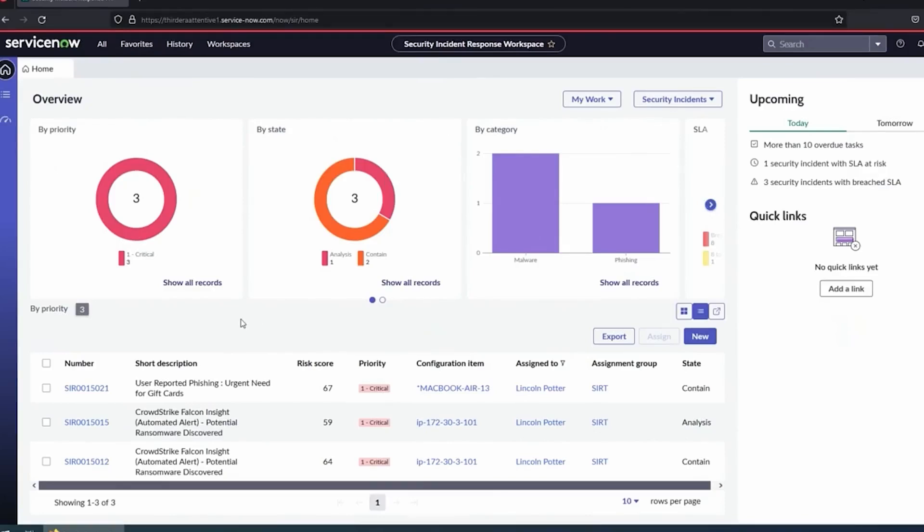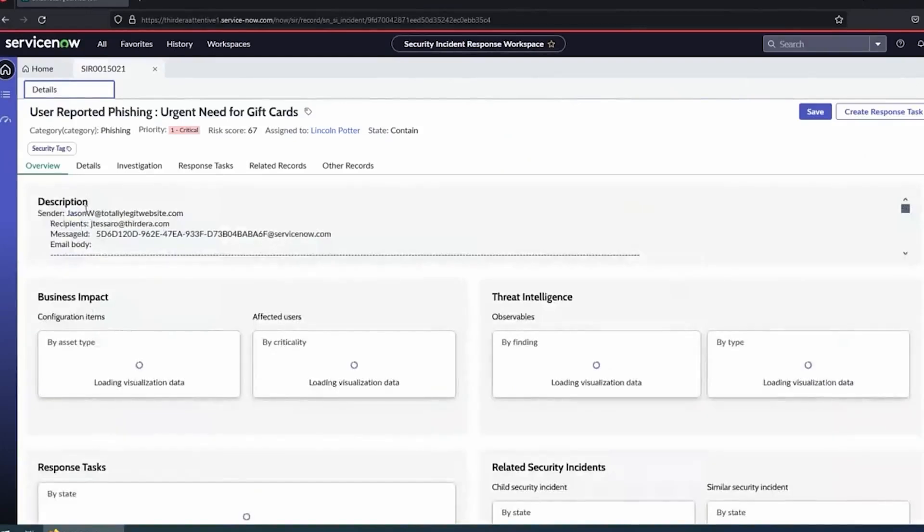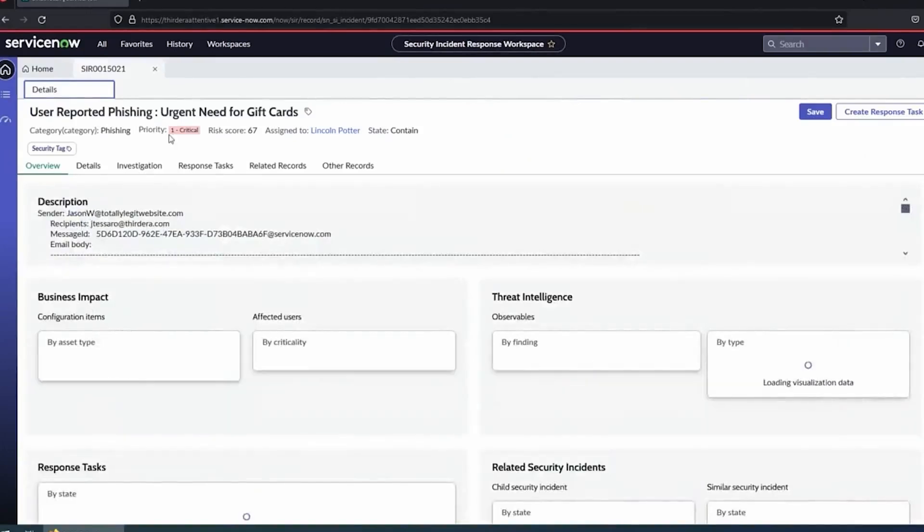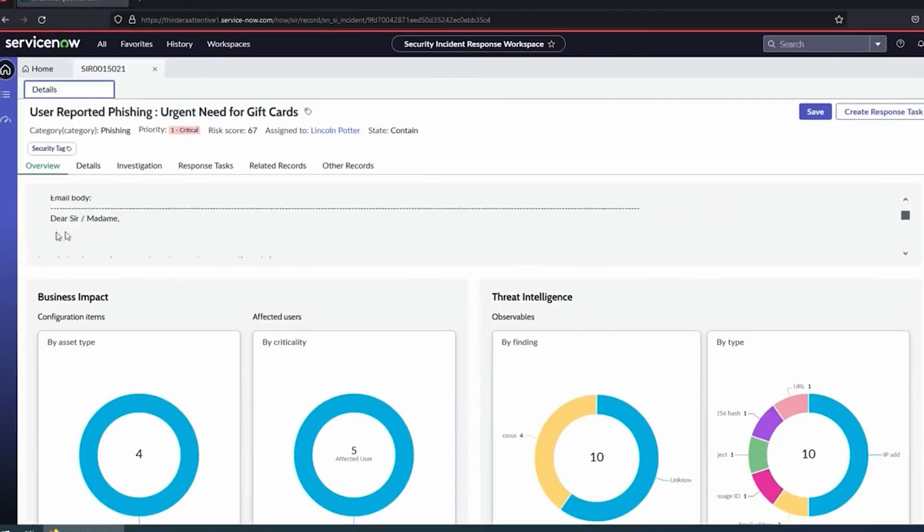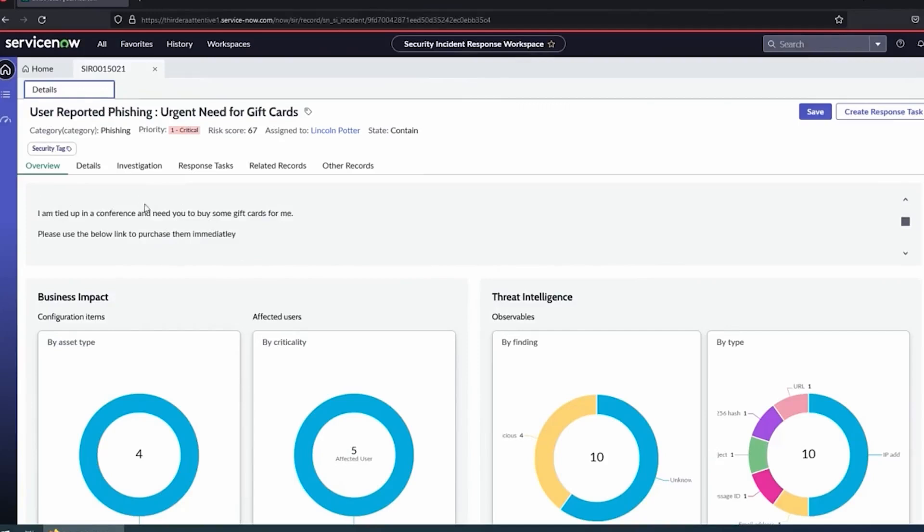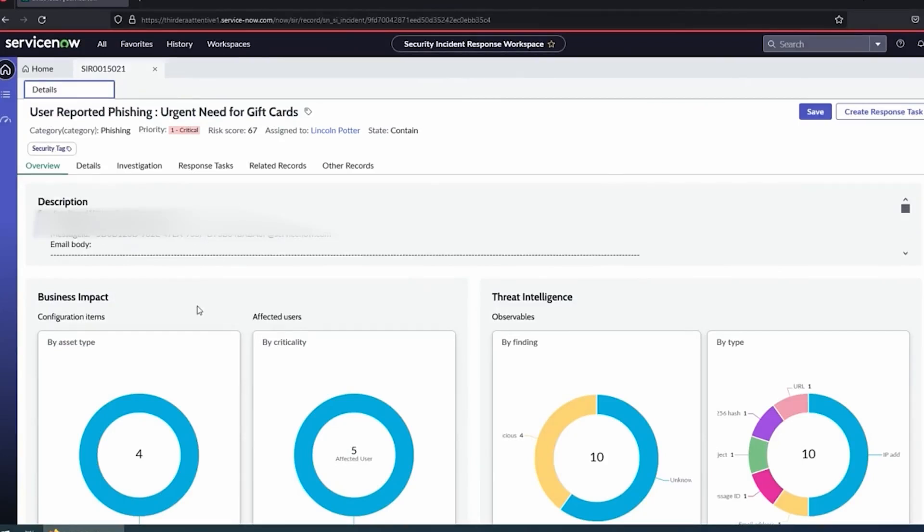Getting more into some phishing specifics. I have a simulated phishing attack here that I reported earlier today. I'm going to go ahead and open up that incident. I can see right away, I have a phishing incident, priority of critical. I can even see the email body right here in this little window. It looks like a normal phishing email asking for some gift cards. Key here is, me as the analyst, I haven't done any manual work yet. I didn't copy and paste that email into a tool.